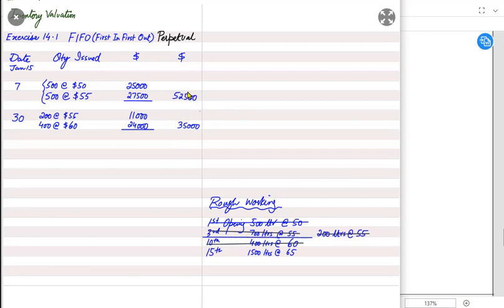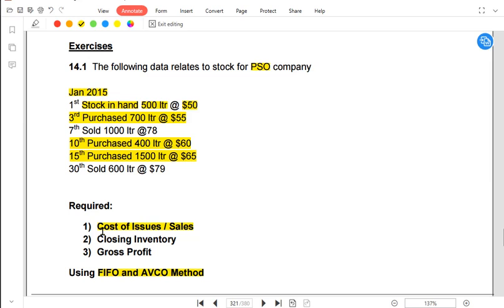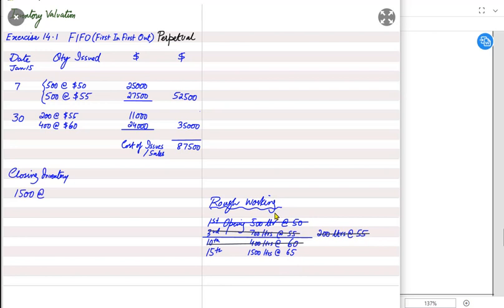There are two sales this month. Adding both costs of sales together gives the total cost of issue or cost of sales. The cost of the inventory sold this month is 87,500 dollars — that is the first requirement done. For the second requirement, we need to find the closing inventory. From our working, the only inventory left is the 1500 liters from the latest purchase.